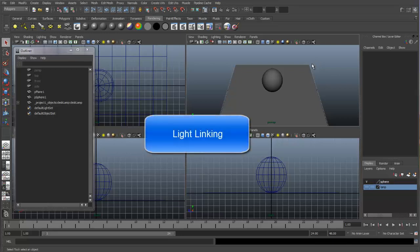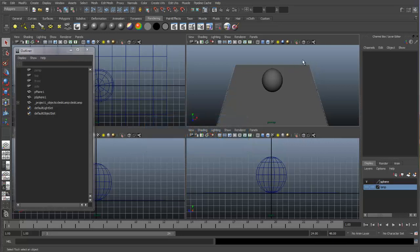In this movie, we're going to go over something called light linking. Light linking gives you the ability to create a light in Maya and control what objects it is able to illuminate.